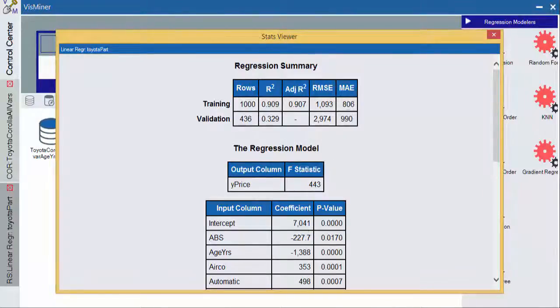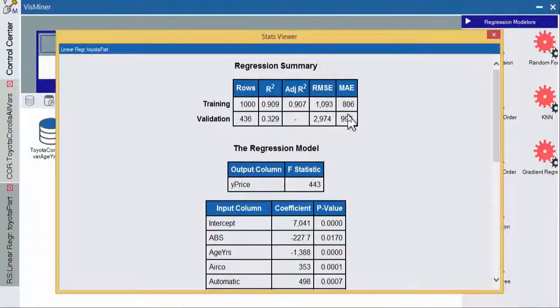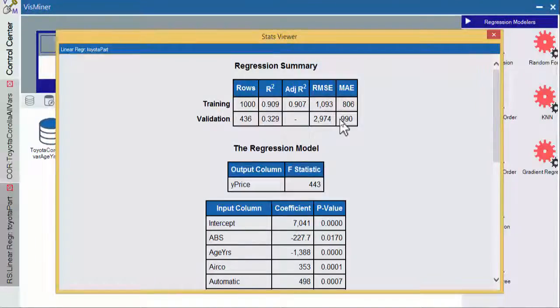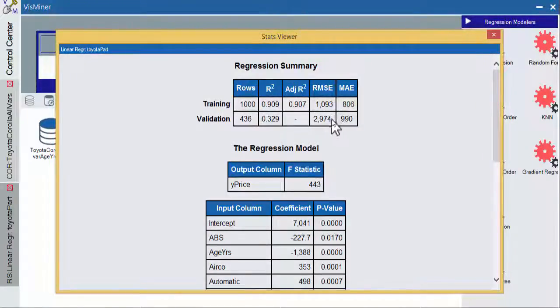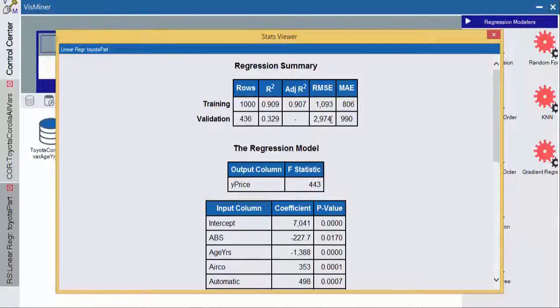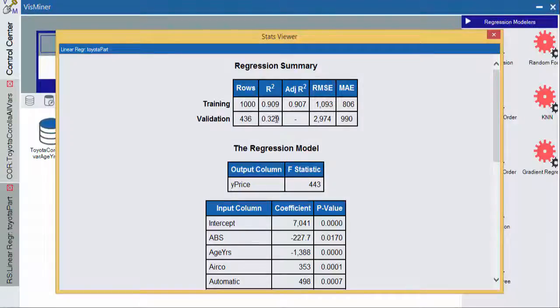In our regression summary, we have a low mean average error. But if you look down here into our validation set, it goes up quite a bit. So here we're doing well, but that's because of overfitting. And down here we're not doing as well. You can see that our root mean squared error skyrocketed.